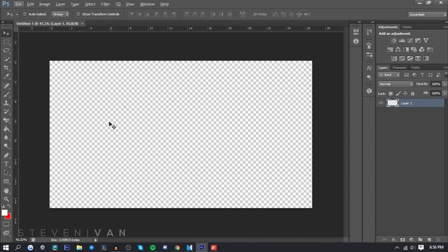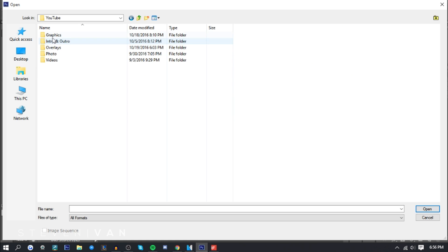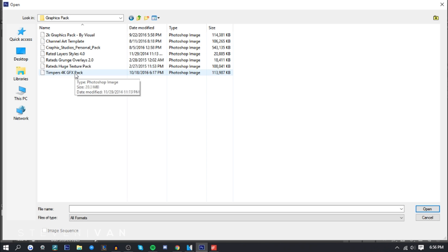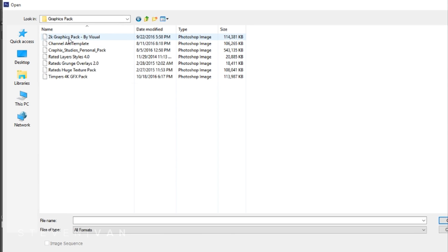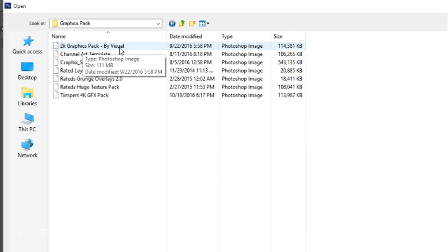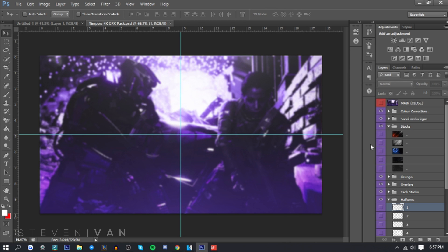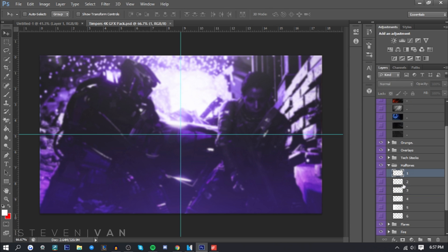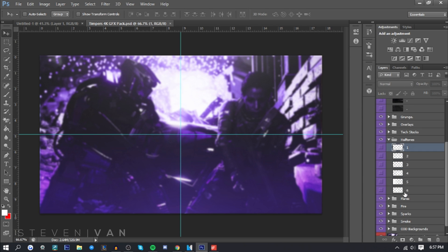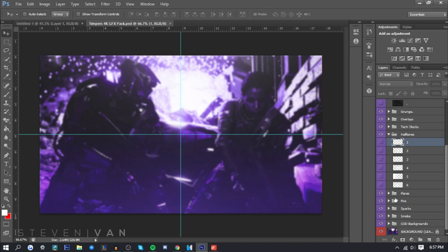The first thing I do is open up a graphics pack. There are many out there, but I go to Graphics > Graphics Pack and the one I use is Temper's 4K Graphics Pack. I used to use one by Visual but I use Temper's now — I'll link both in the description. A graphics pack is a pack you open in Photoshop that has lots of stocks, backgrounds, overlays, and other things. It's very convenient — I don't have to go on Google and spend time finding wallpapers.